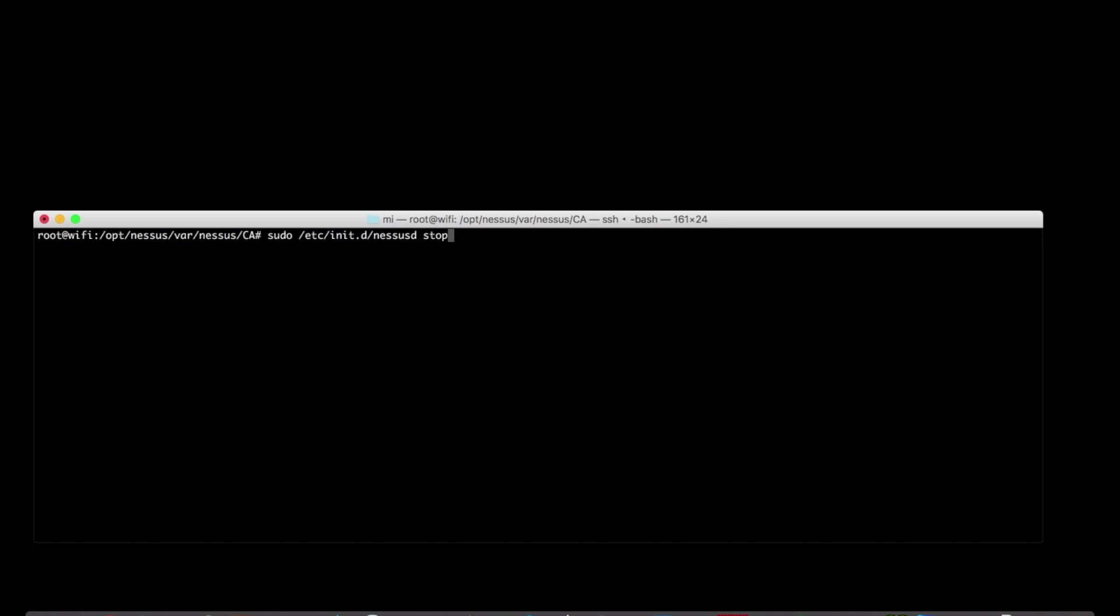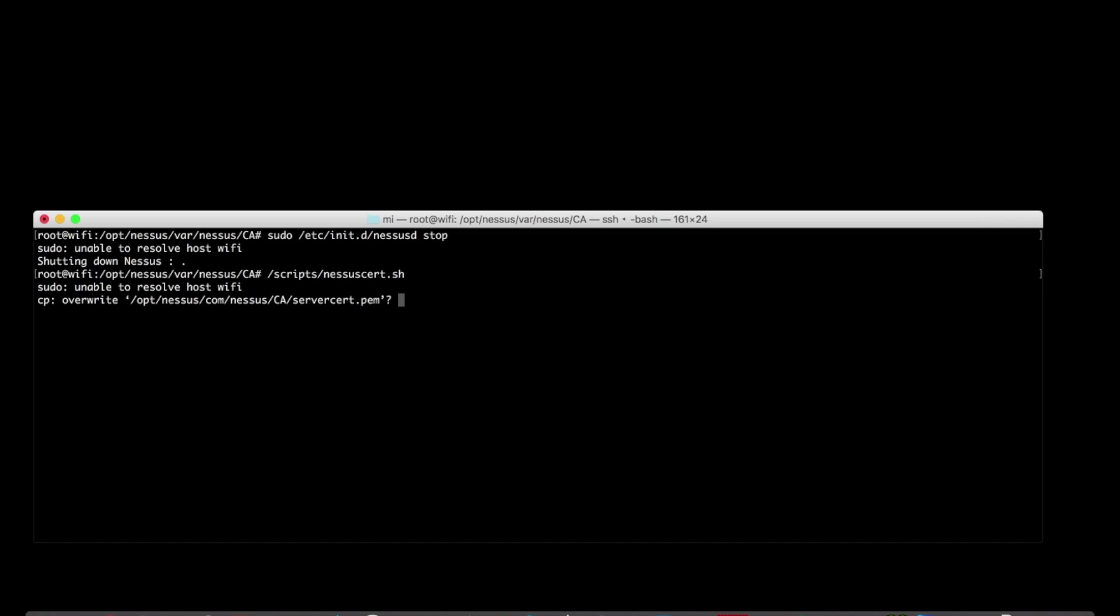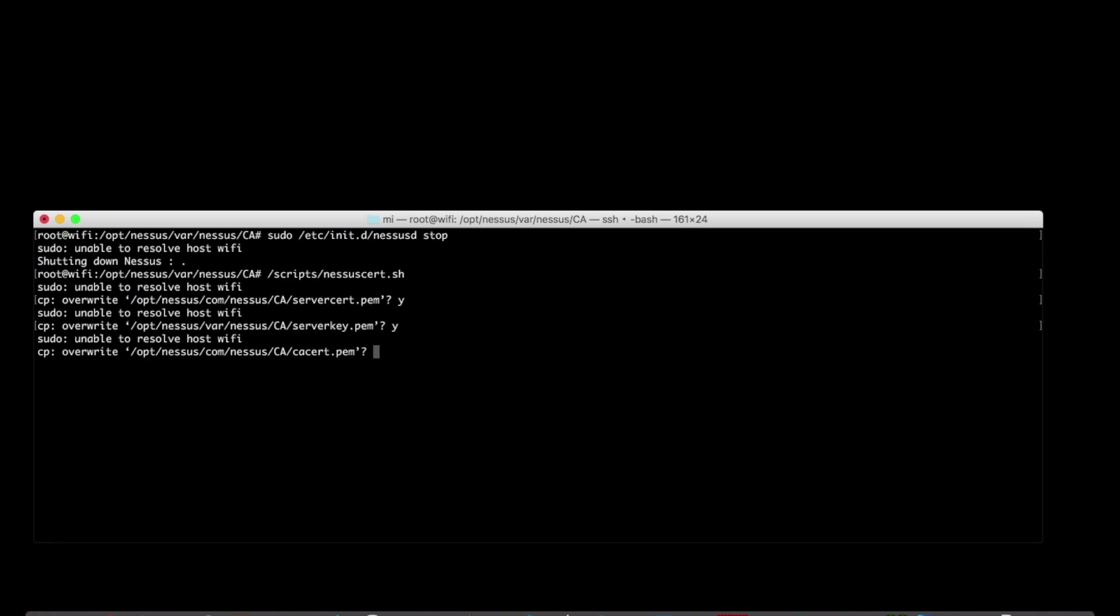I'm going to stop the Nessus service. I'm going to run this shell script I created to just quickly copy over the files that I need to install the cert. And again, this is just all based on that blog article that I just showed you. And now I can just start up the Nessus service again.